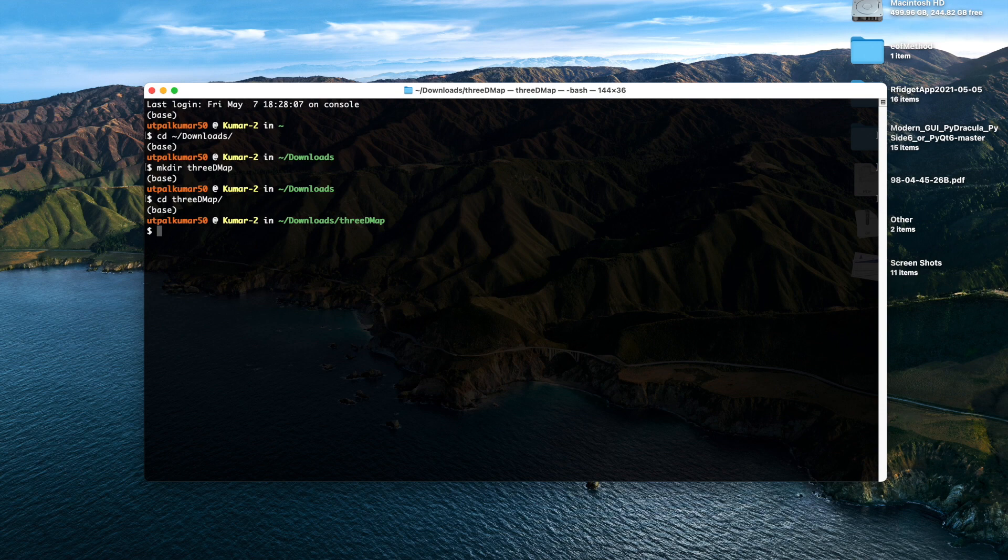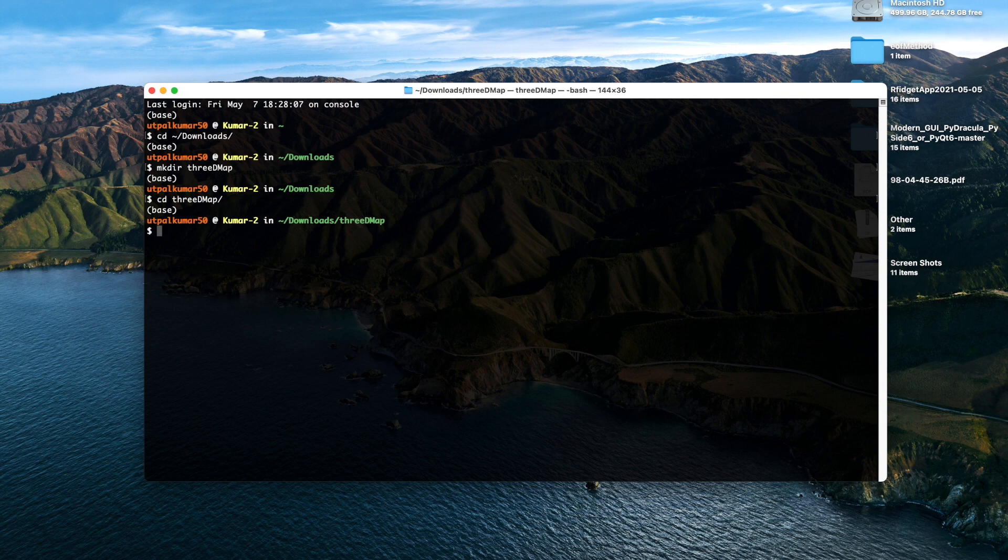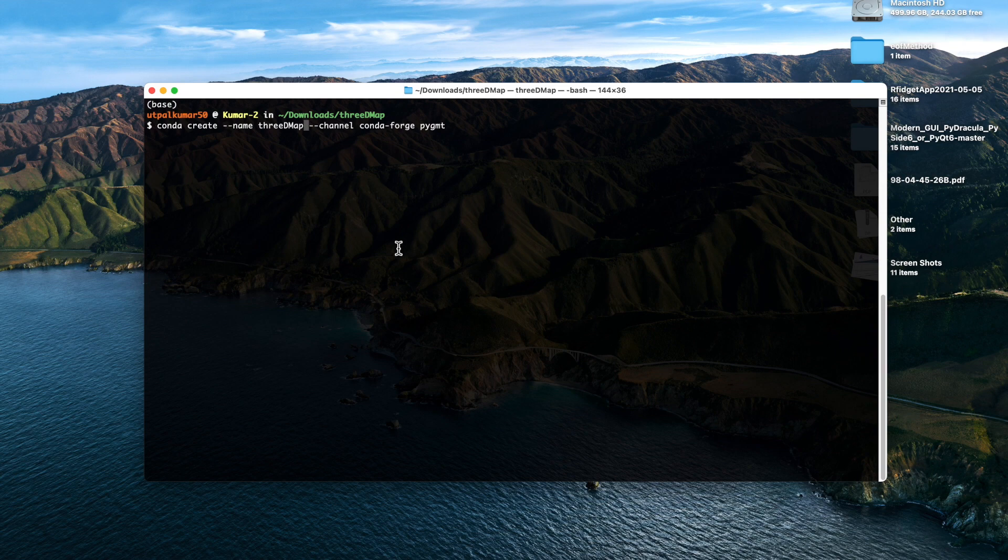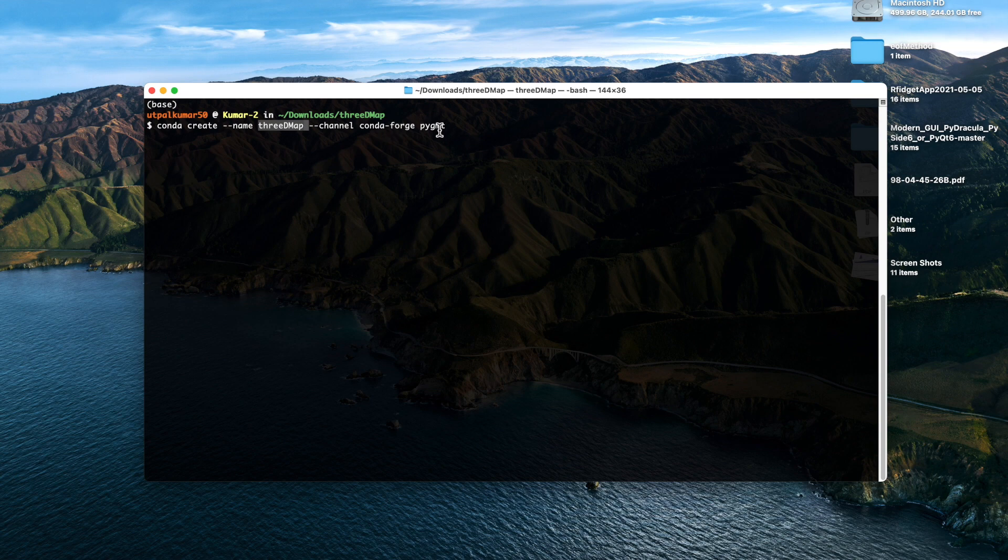And navigate inside the directory. First thing I need is the Python library which makes this all possible. For creating that, first thing we do is we create an environment named 3d map and then we install pygmt, the Python library, in that environment.